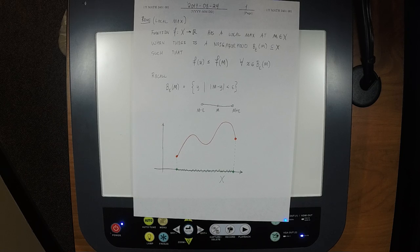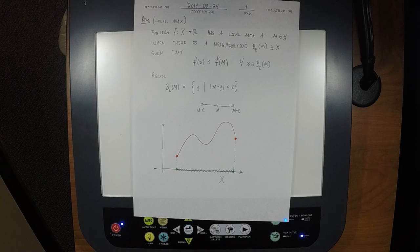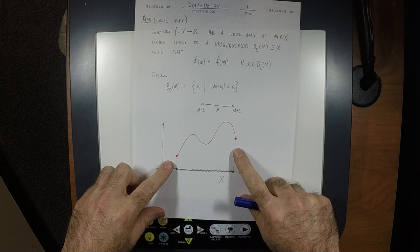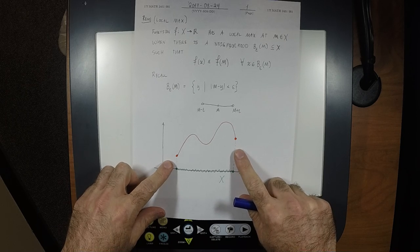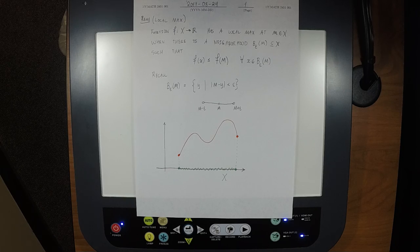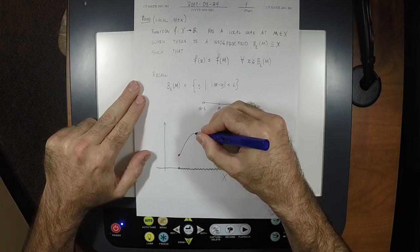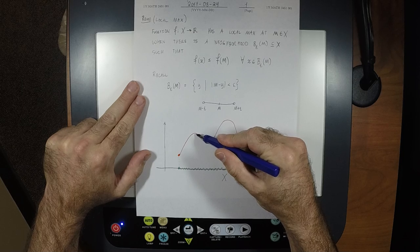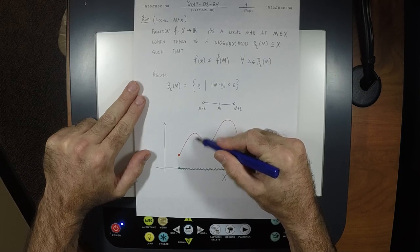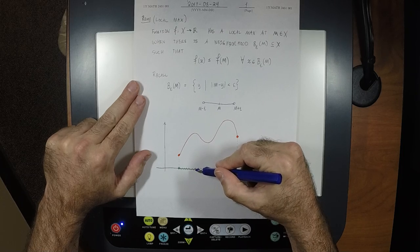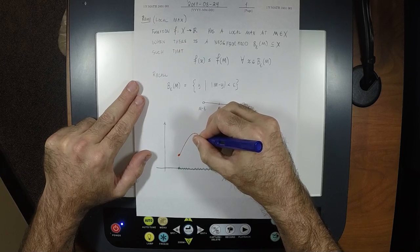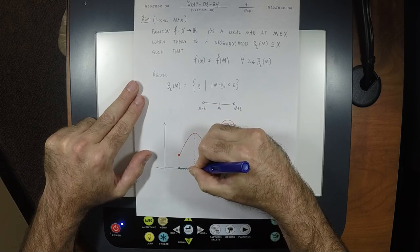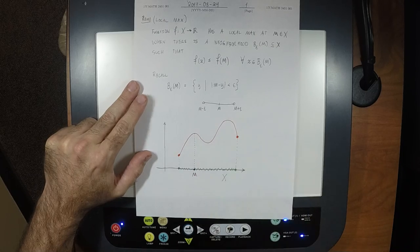The maximum is one of the green points. Does this drawing have any local maxima? It's got two of them. I'll choose the one on the left. You can see there's a local maximum, but where is it exactly? The local maximum is the input that produces the local maximum value — that's the highest point — and the point M is right there, that's M.